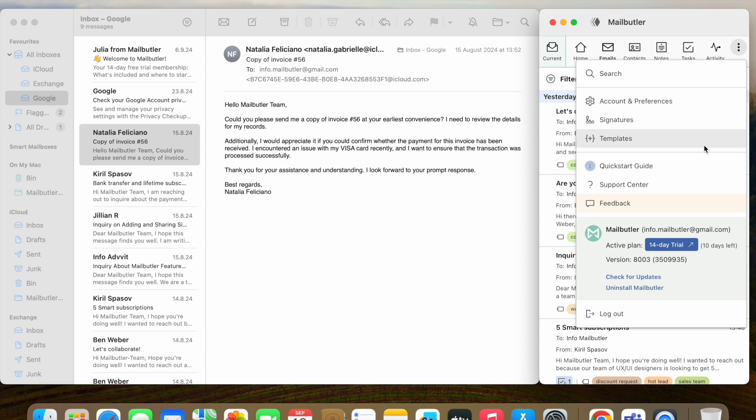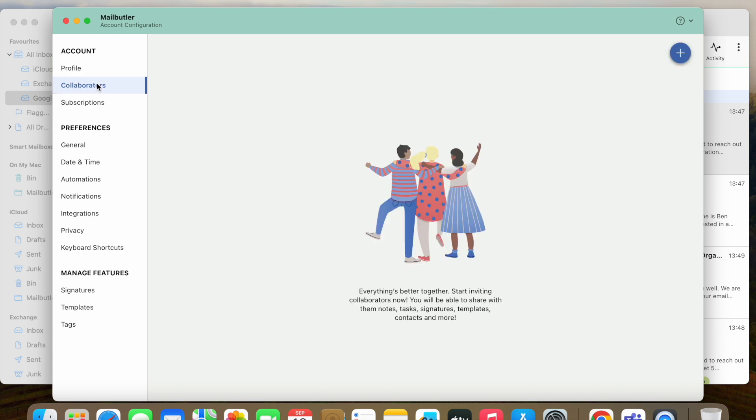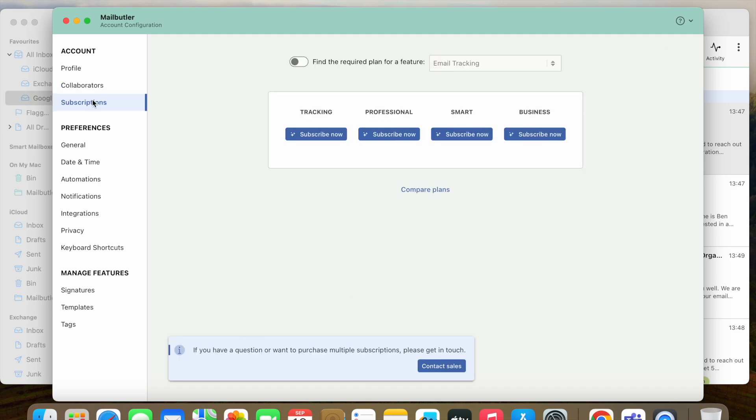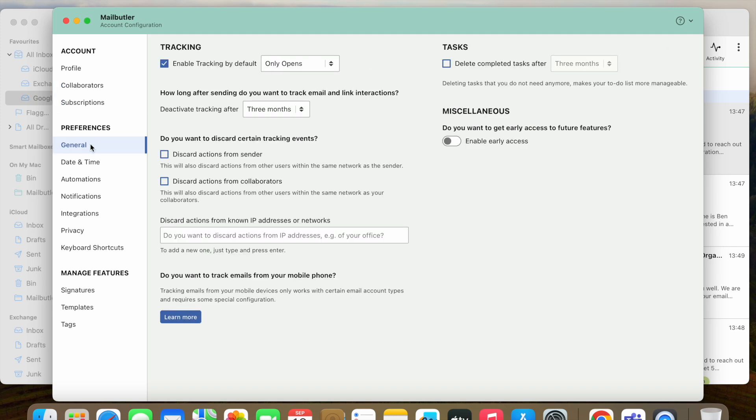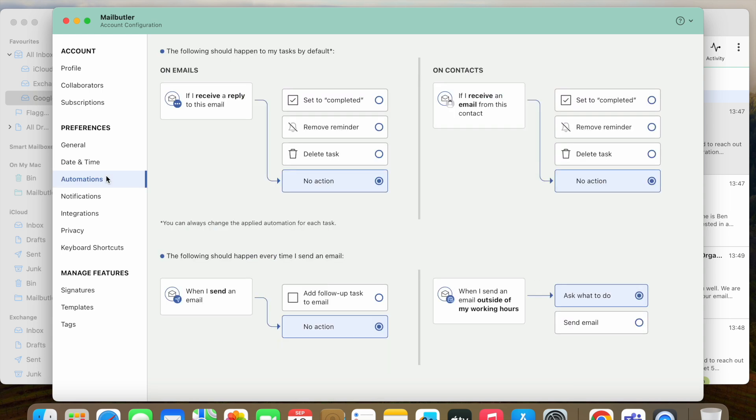Last but not least, click on Account and Preferences. Under Account, you can edit your MailButler profile, invite collaborators, and manage your subscription. Under Preferences, you have various kinds of advanced feature settings you can use to customize MailButler to your specific needs.